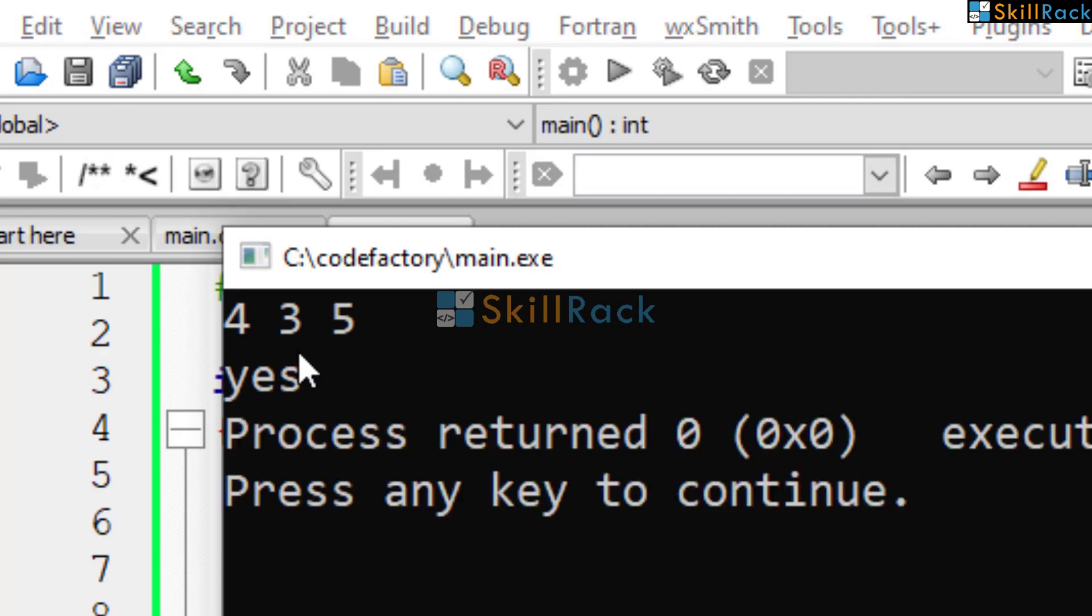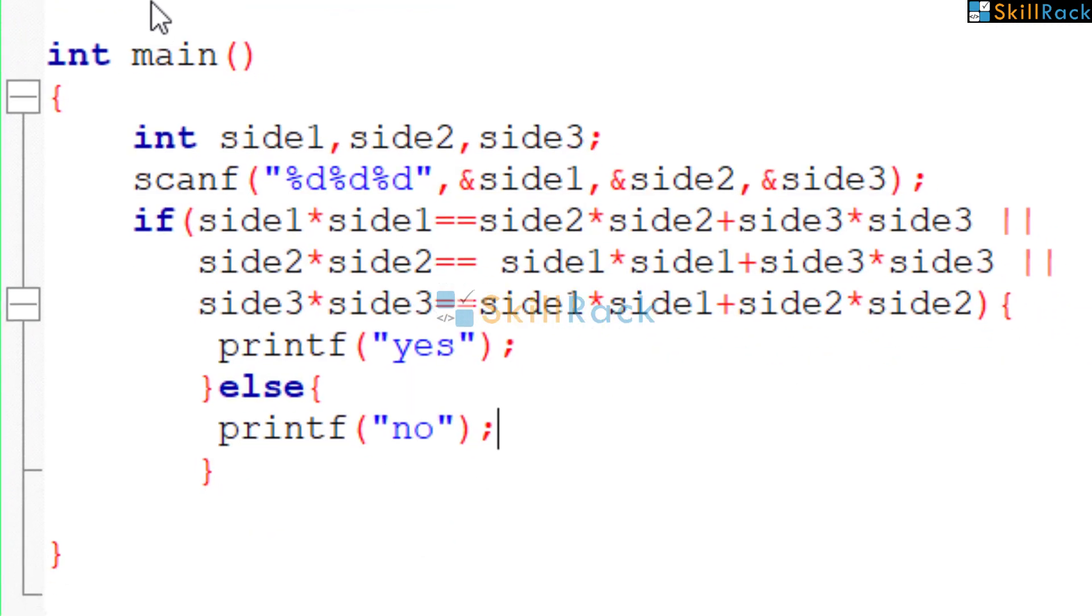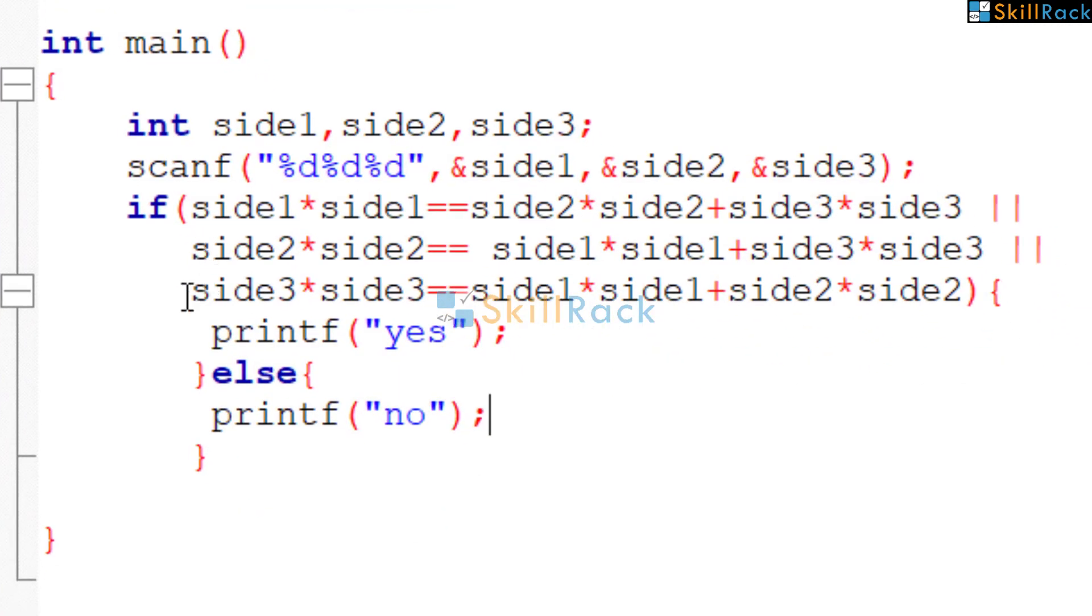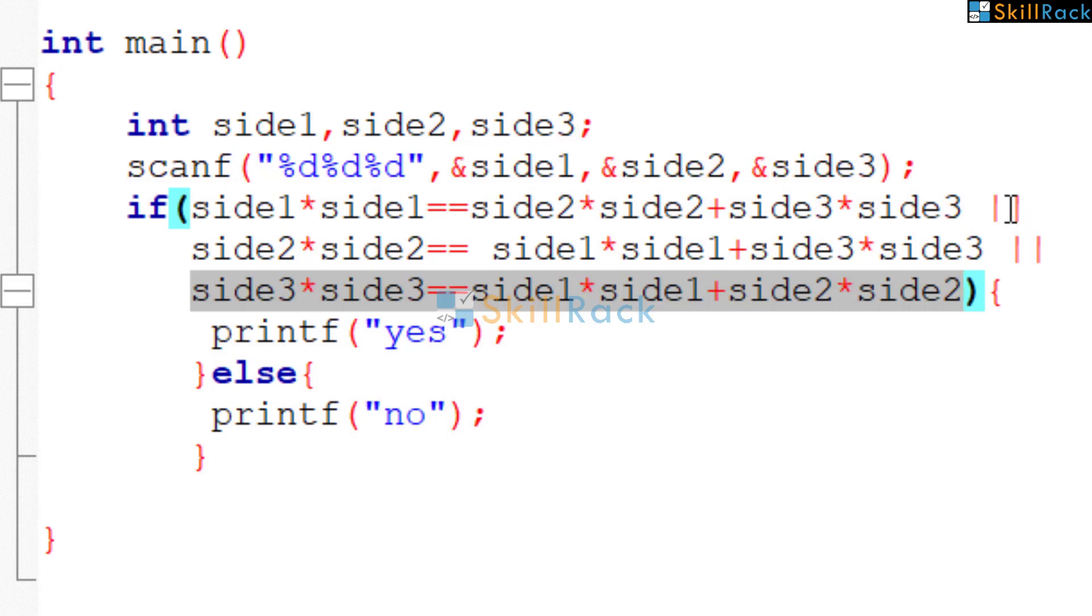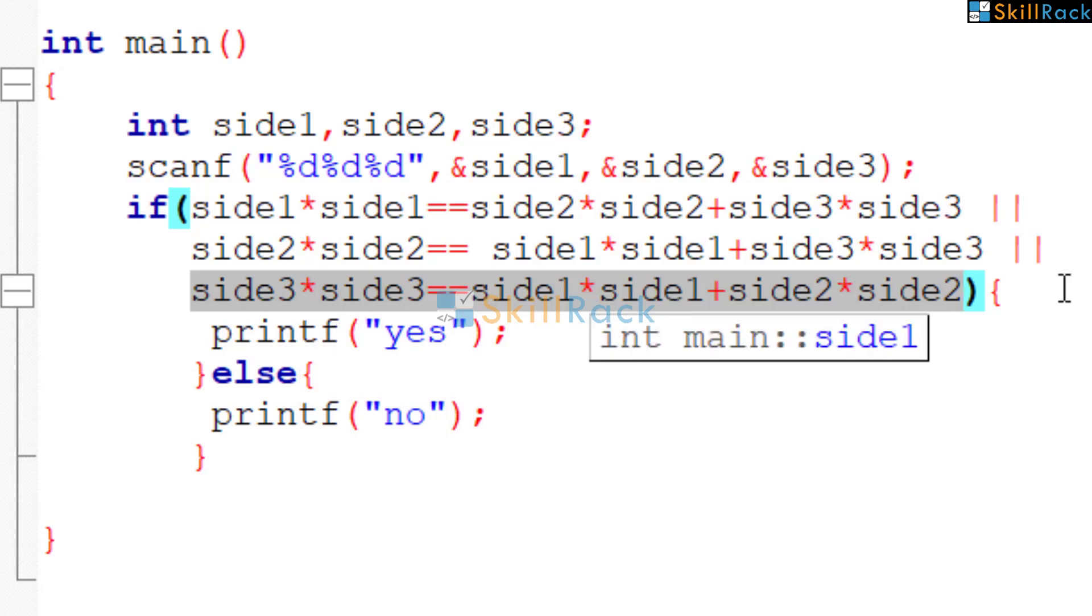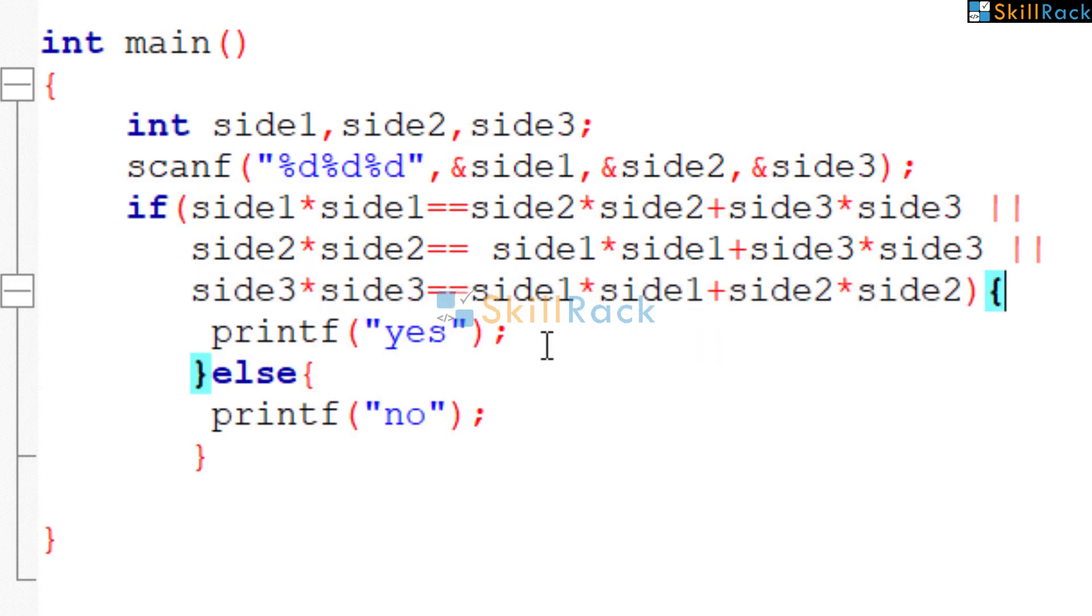So in this input, 5 is the hypotenuse. So this side3 into side3 will be true. Because we have used OR, this one will be false, this one will be false, but this will be true. Then it will get into the block. So it comes here and prints yes. Thanks for watching guys.